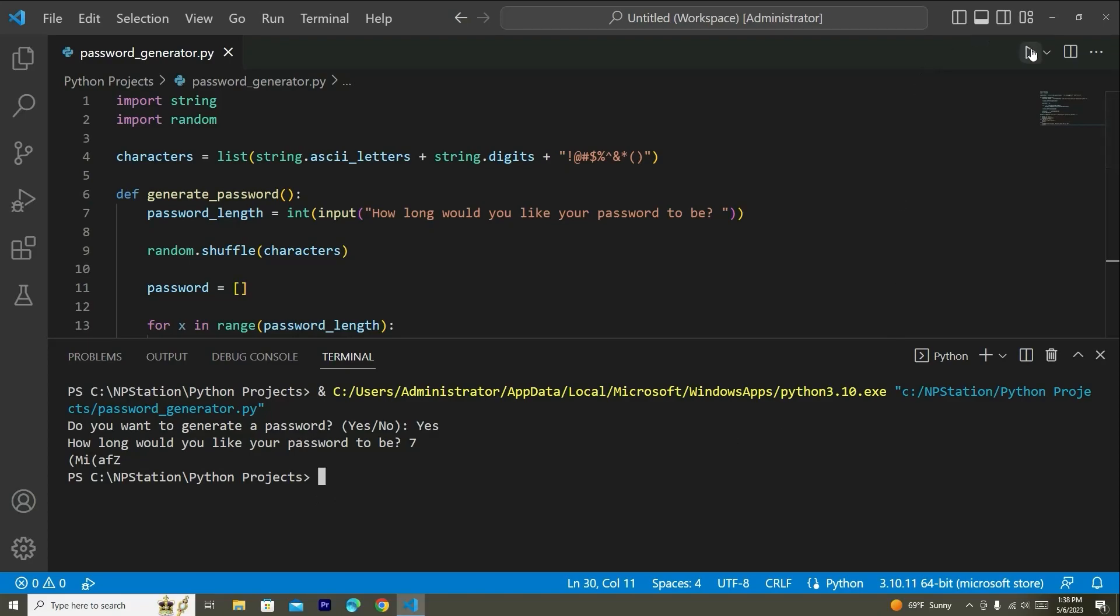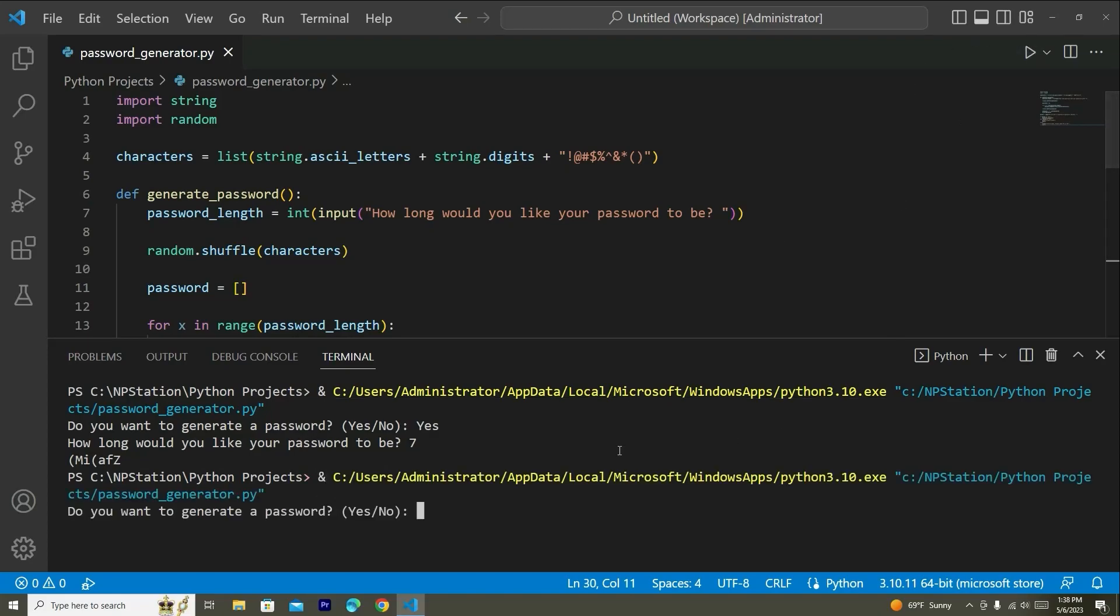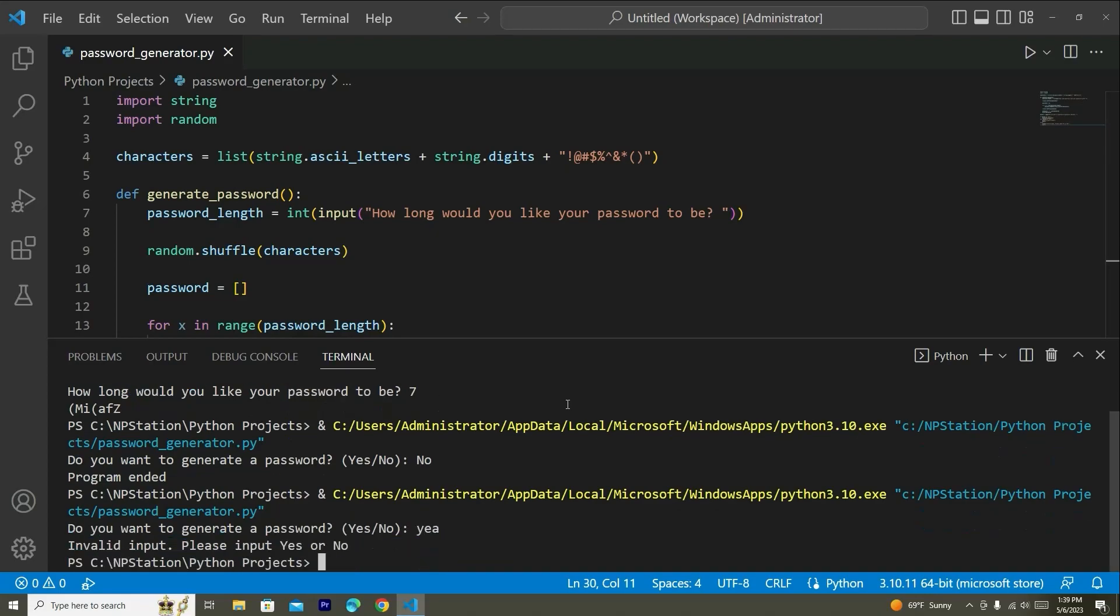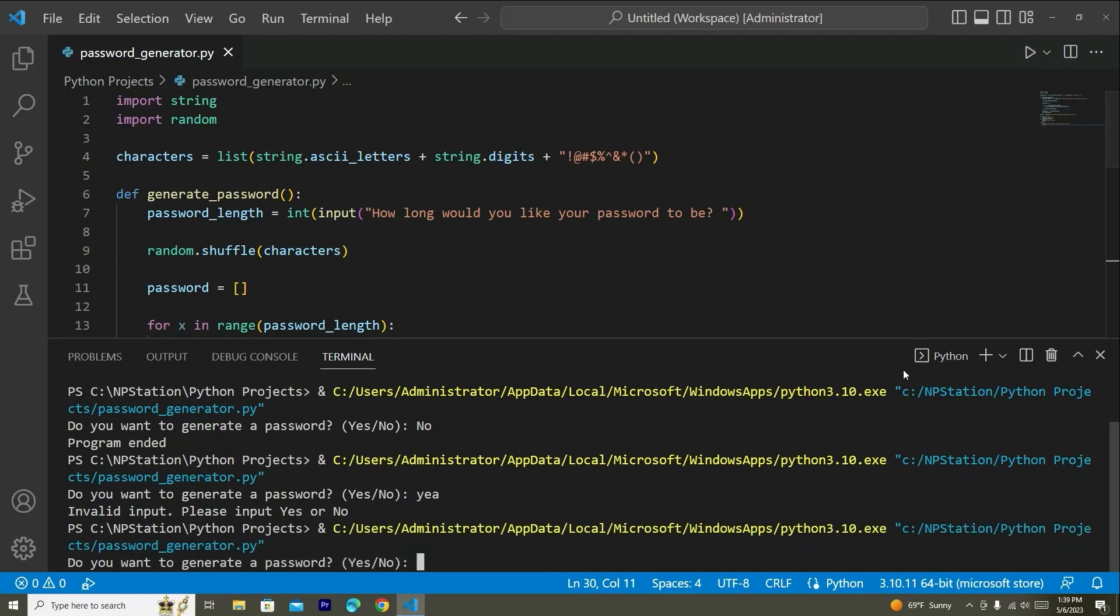Now let's go ahead and run this again to test out some more options. Let's say if we say no, it will say program ended. And the other option was a typo. So let's say I say yeah. What's it going to say? Invalid input. Please input yes or no. So that's great guys. You have successfully created a password generator program.